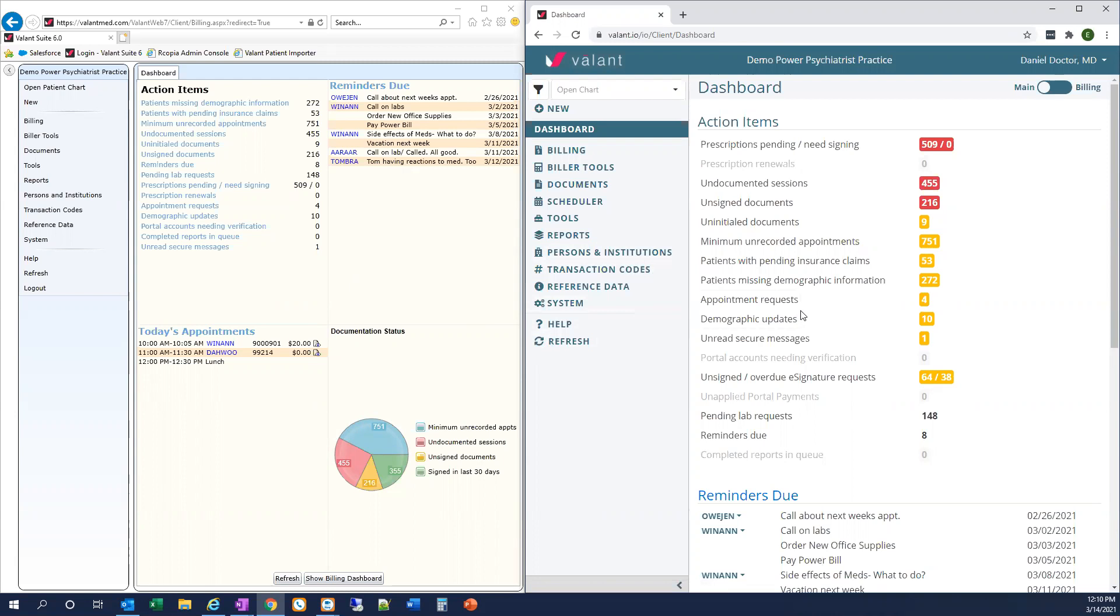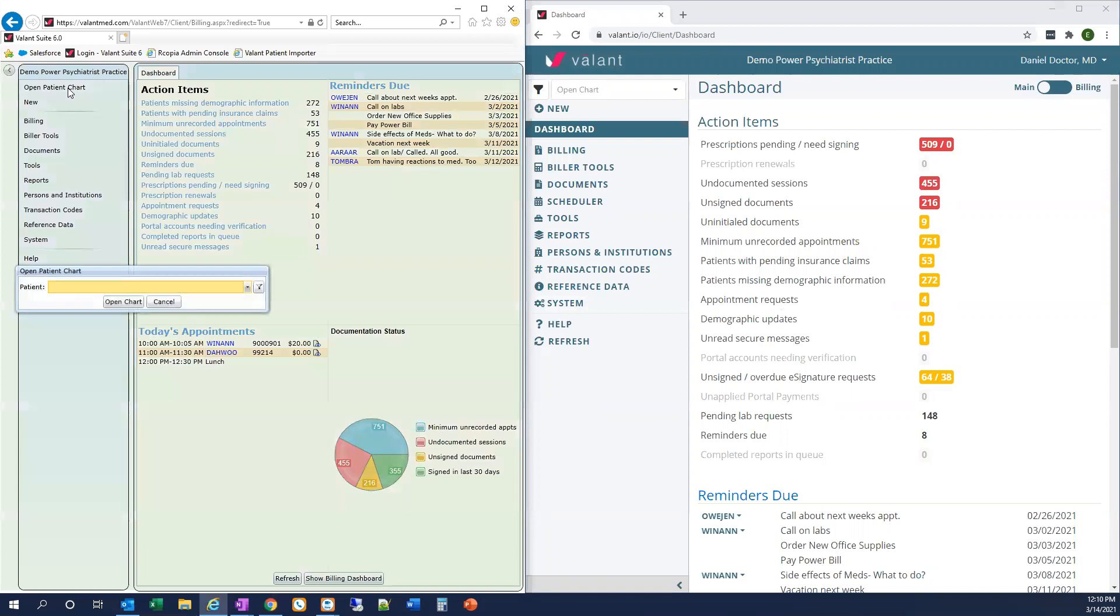Remember, your username and password is the same for both Private Practice Suite and Valent I.O. I'm going to open the patient chart in Private Practice Suite by going to Open Patient Chart in the upper left, and then typing the patient last name, first name, or patient ID to search, and then selecting the patient I want.